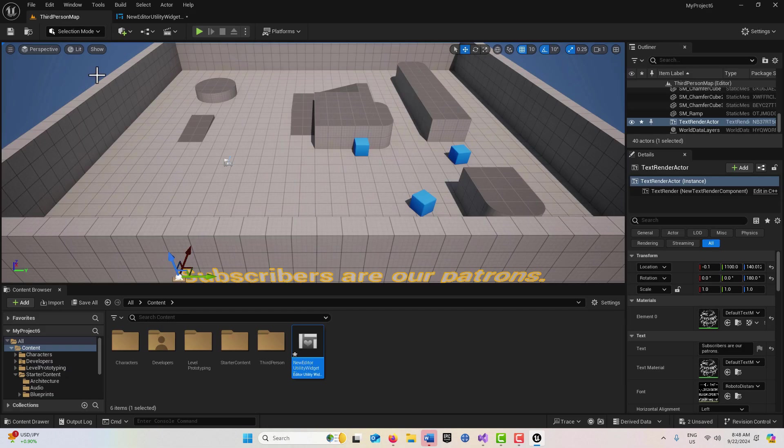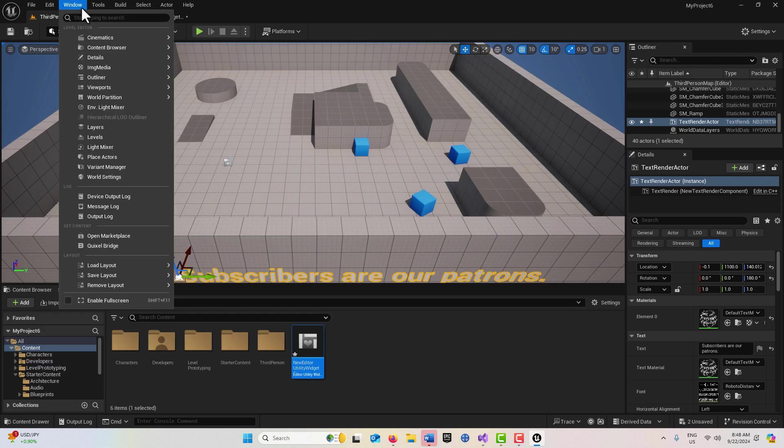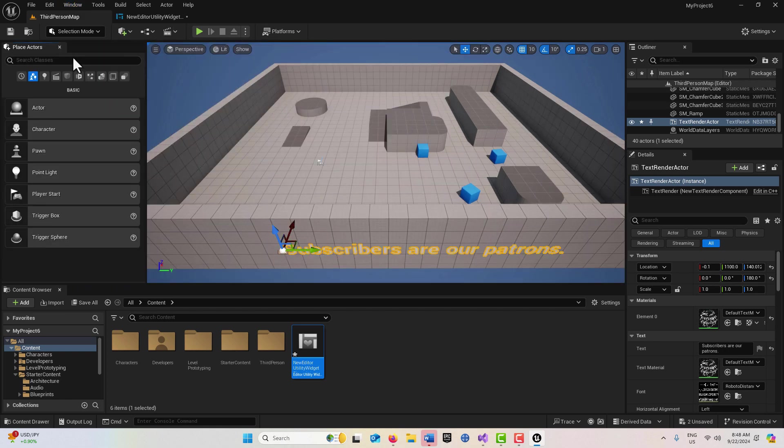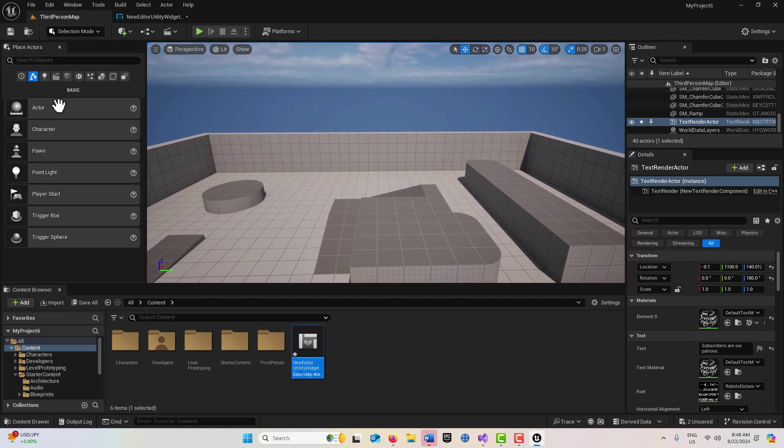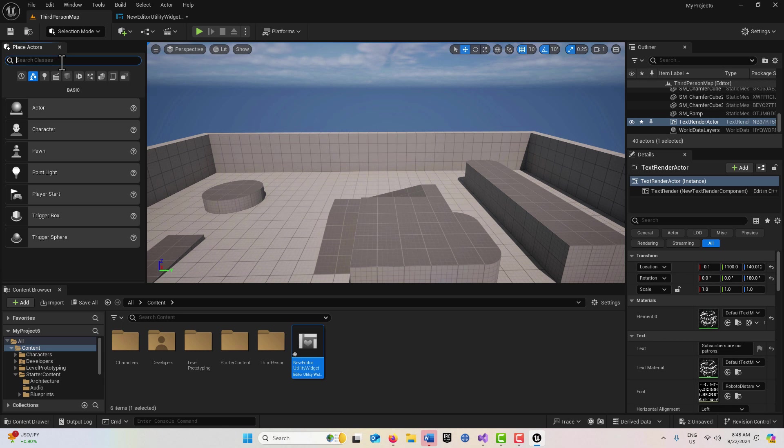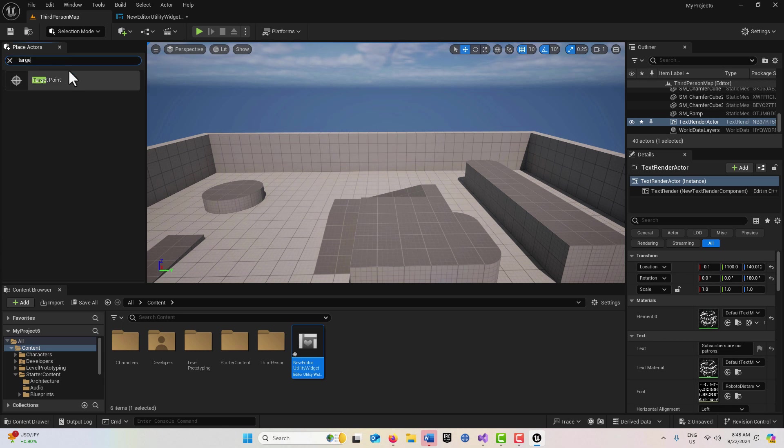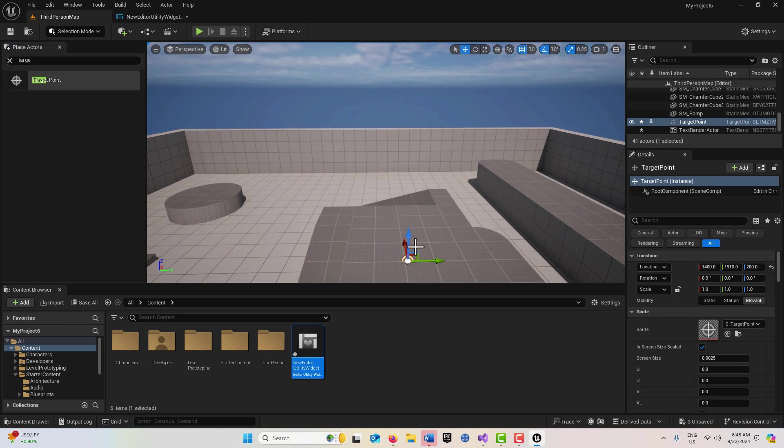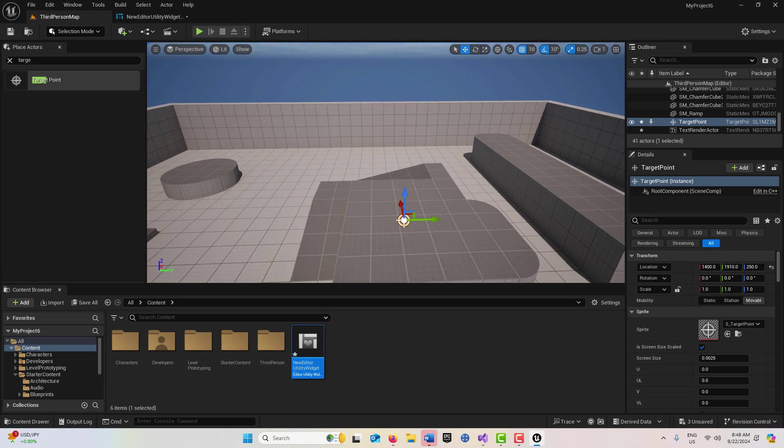I'm going to come back into the scene, come up here to Place Actors, and fly in here a little bit. I'm going to get a Target Point and drag this right into the scene, kind of in the center, so I have a location that I'm controlling.